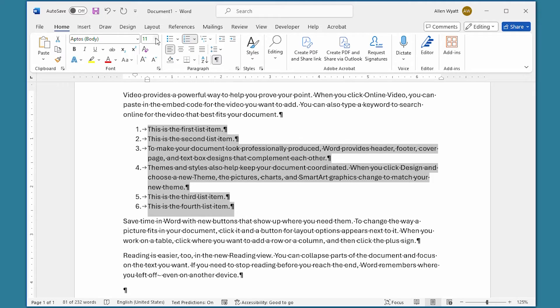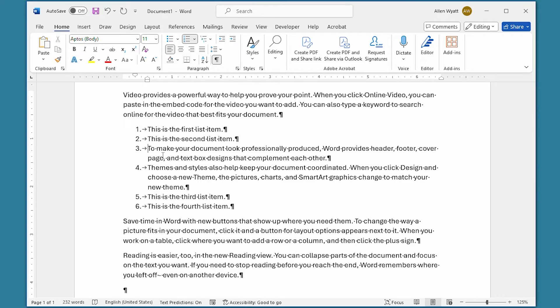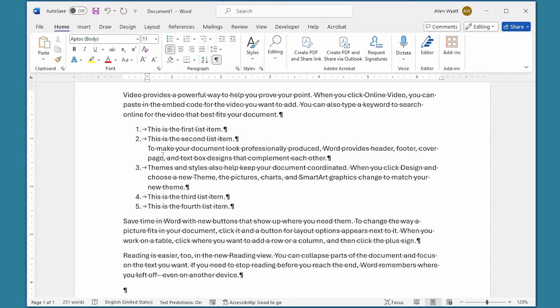We do that by placing the insertion point right here at the beginning of the paragraph that we want to not have included in the numbered list, and all I'm going to do at this point is press the backspace key. Notice what I did—the number disappeared from in front of that paragraph, and the numbering was re-sequenced for the entire list.